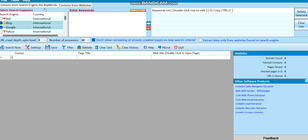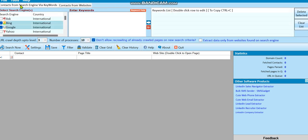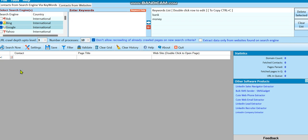The two features are extracting from keywords, and you can also extract from a word. With these two features that the software has, they have deeper variations of each feature that you can make use of to extract large and targeted, specific email addresses that you want. For example, let's say we want to go for banks — that's our target keyword, money keywords. When you hit the forward button to extract, you go to the settings box.